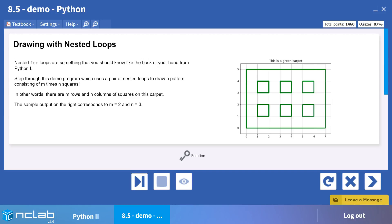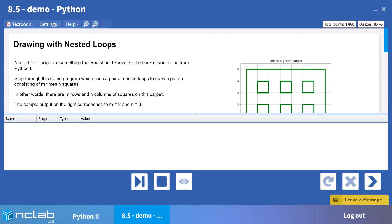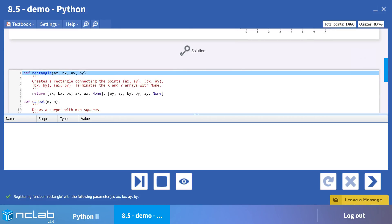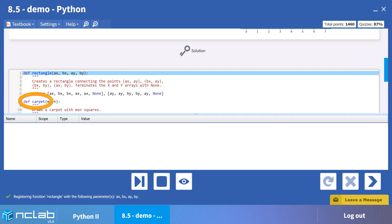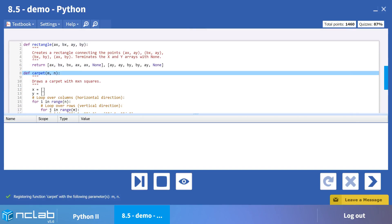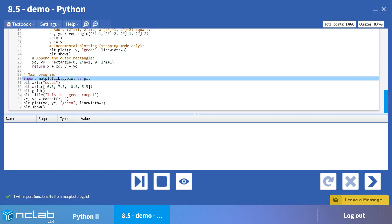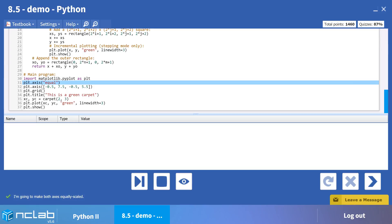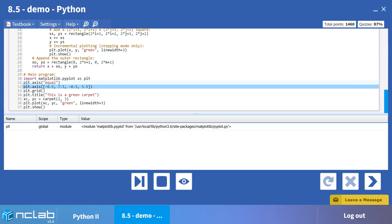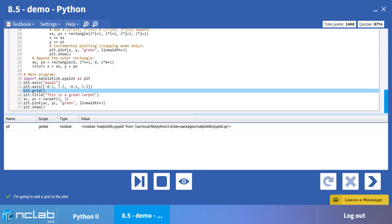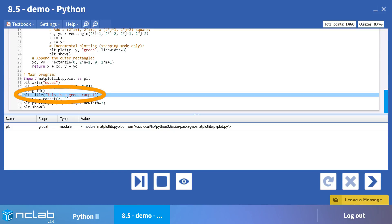Let's step through the code to see how this works. We start by defining our functions, rectangle and carpet. The function rectangle will be called within the function carpet. In the main program, we begin by importing matplotlib. Next, we set up our grid and axes. This time, our grid also gets a title by using the plt.title function.